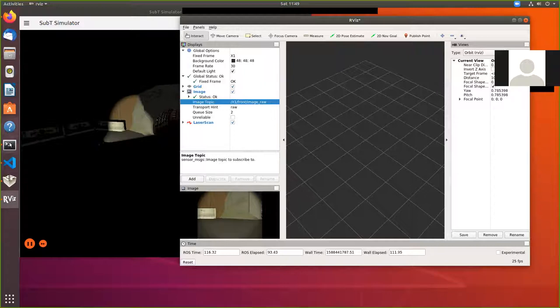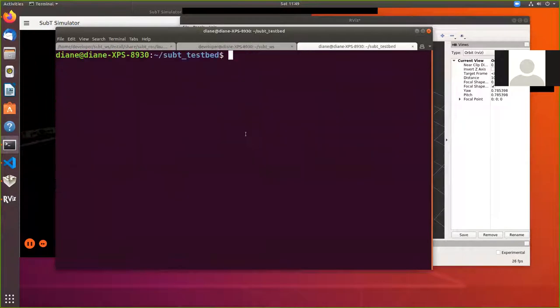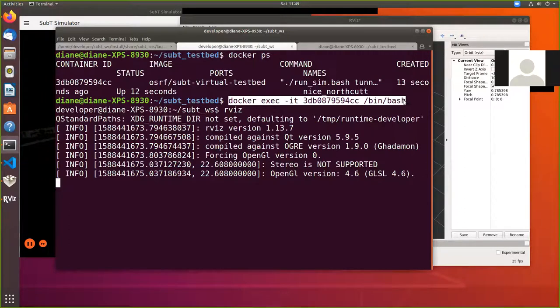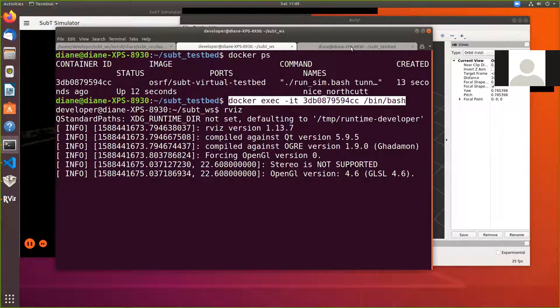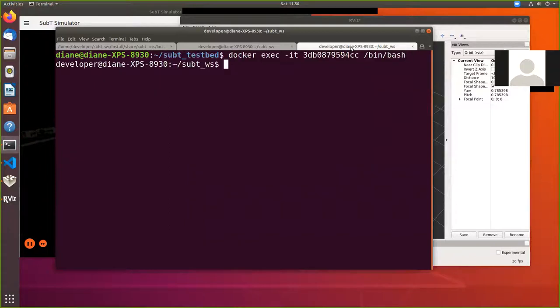Alright. So back, let's open another terminal. Let's copy in this command. So we can start up Docker again, that workspace, let that sub T workspace.